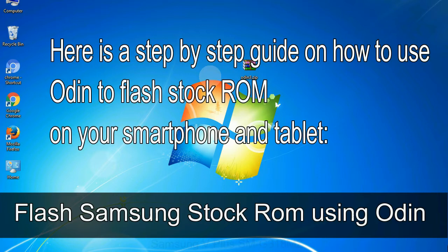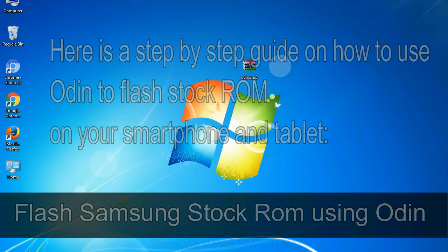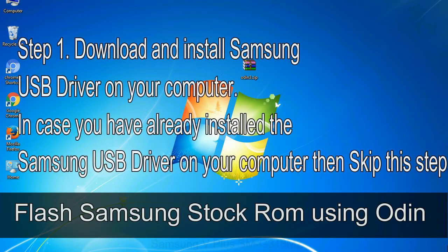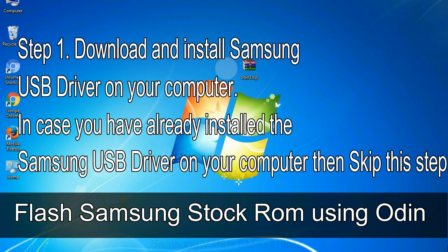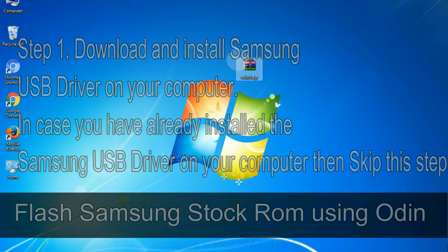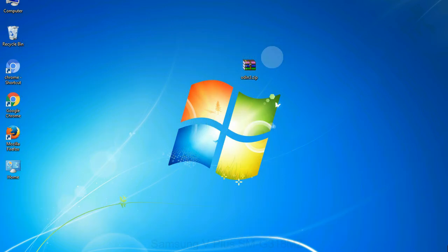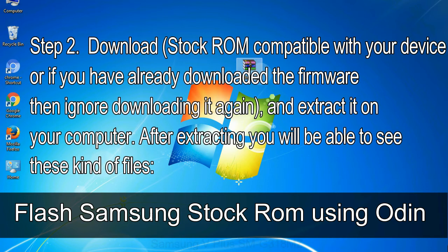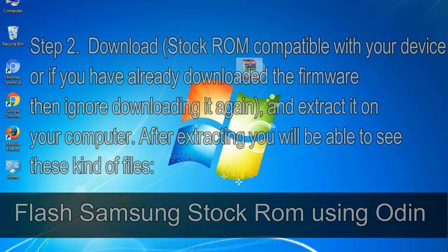Here is a step by step guide on how to use Odin to flash stock ROM on your Android smartphone and tablet. Flash Samsung stock ROM using Odin. Step 1: Download and install Samsung USB driver on your computer. In case you have already installed the Samsung USB driver on your computer then skip this step. Step 2: Download stock ROM compatible with your device, or if you have already downloaded the firmware then ignore downloading it again, and extract it on your computer. After extracting you will be able to see these kind of files.